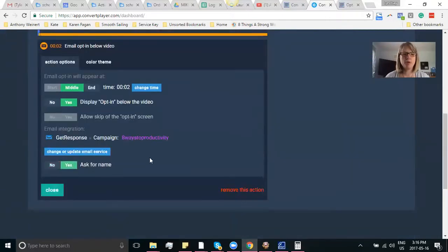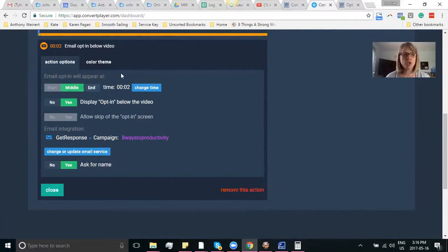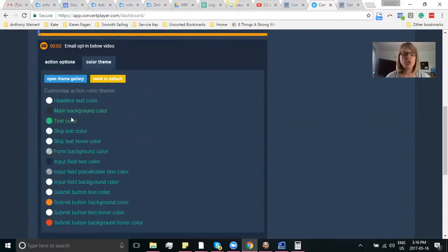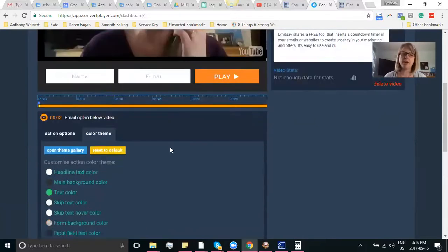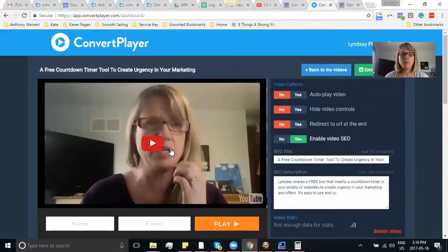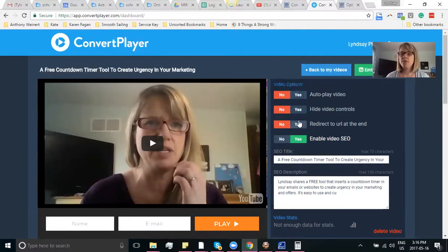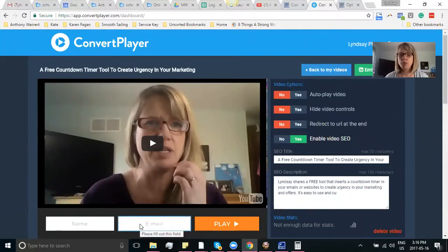Of course you can add the person's name and integrate it with whatever campaign from your email server. You can choose when you want it to show, and of course you can change the entire color scheme of the buttons and the background to make sure it matches your branding. There are also settings for auto-playing the video, and you can have viewers redirected to a URL at the end of the video if you don't want the opt-in form right there.